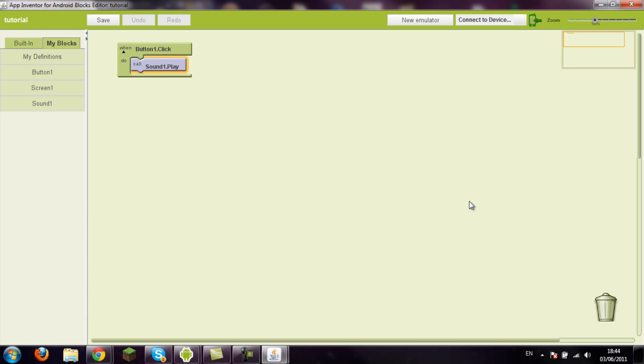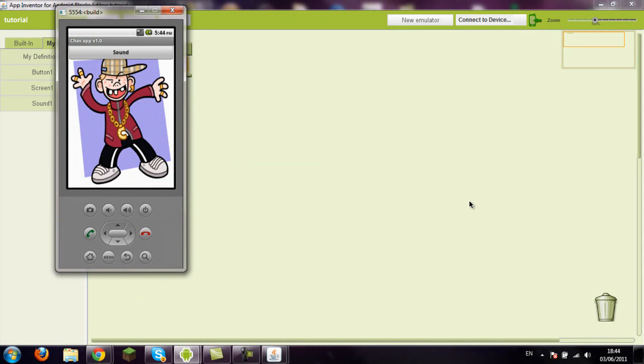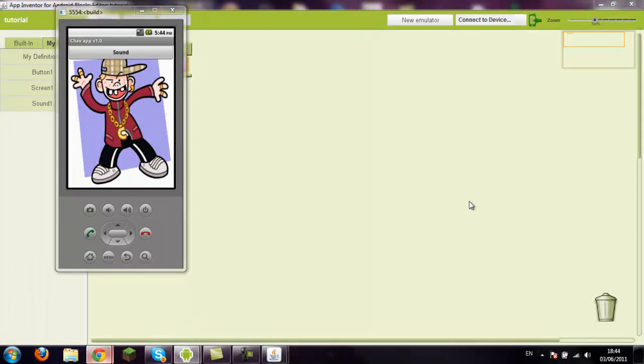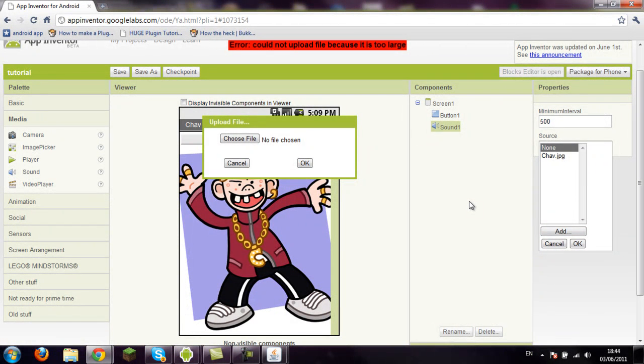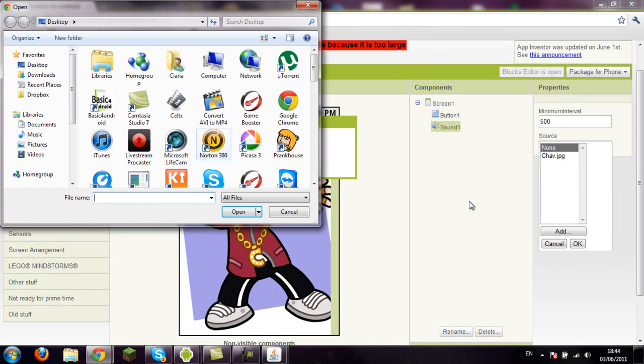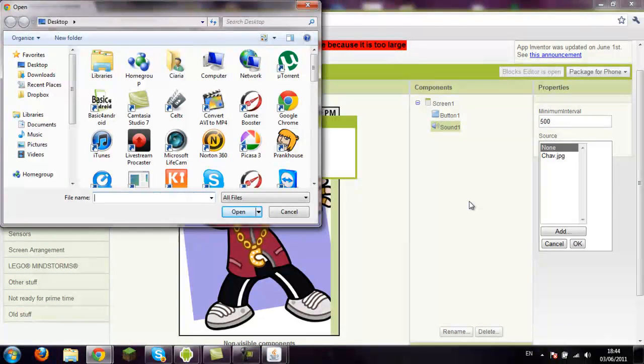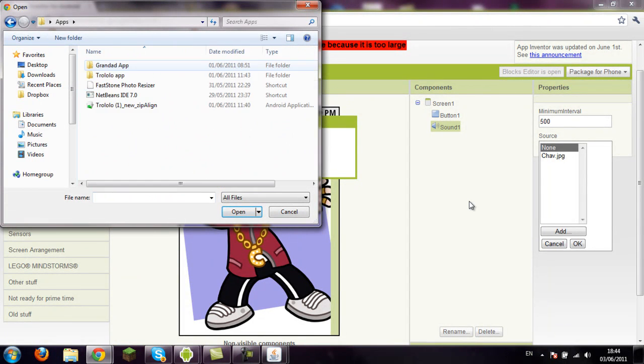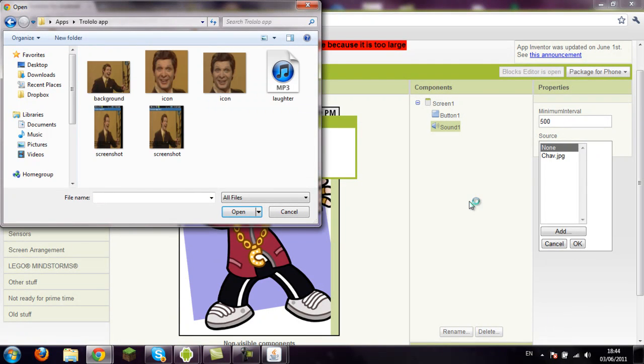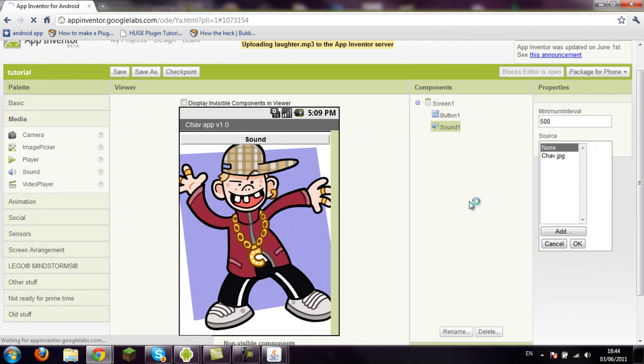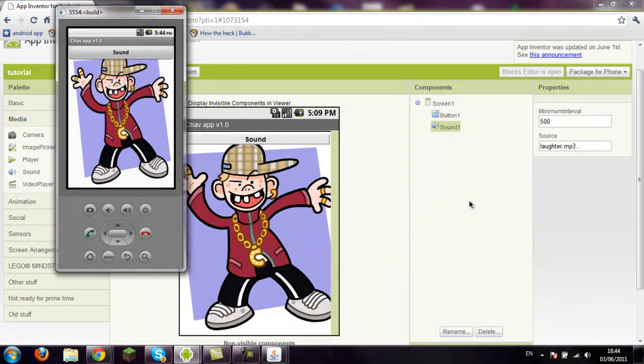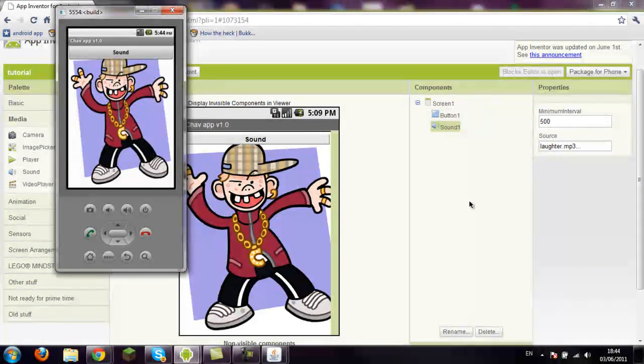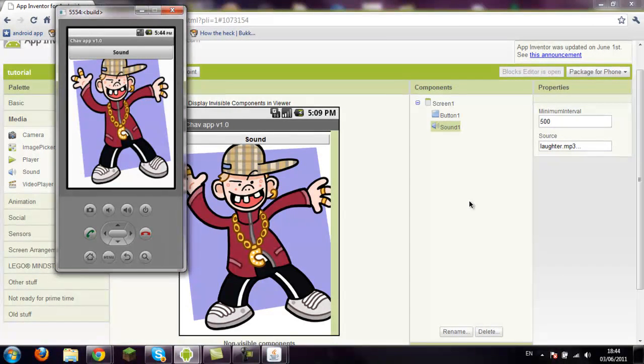Like that. So now if you go into your blocks editor, it should play a sound if it's still uploading, I don't know. Oh, it's too large, we'll get a different sound. Choose sound on my desktop, apps, just because we've already got a few. Trolololo, we'll have that sound. So now when you press the button, you get the laugh.